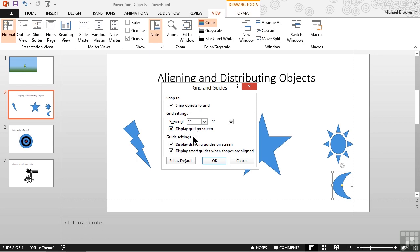The guide settings at the very bottom include just two checkboxes. Like the last option for the grid above, the first checkbox for guides is whether to turn them on or off. We currently had them on, so the box is checked. The second checkbox is whether we want to display smart guides when shapes are aligned.